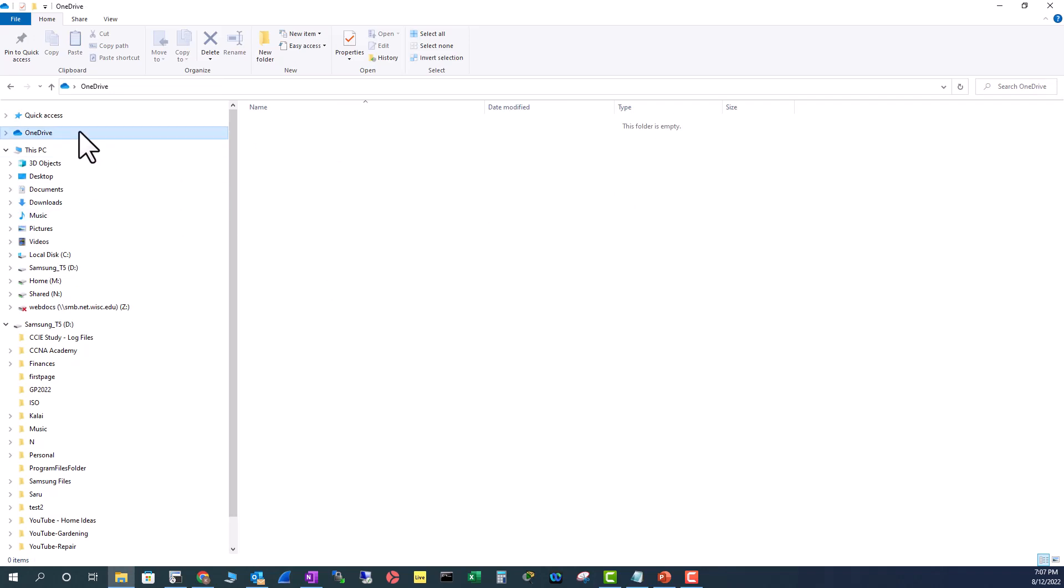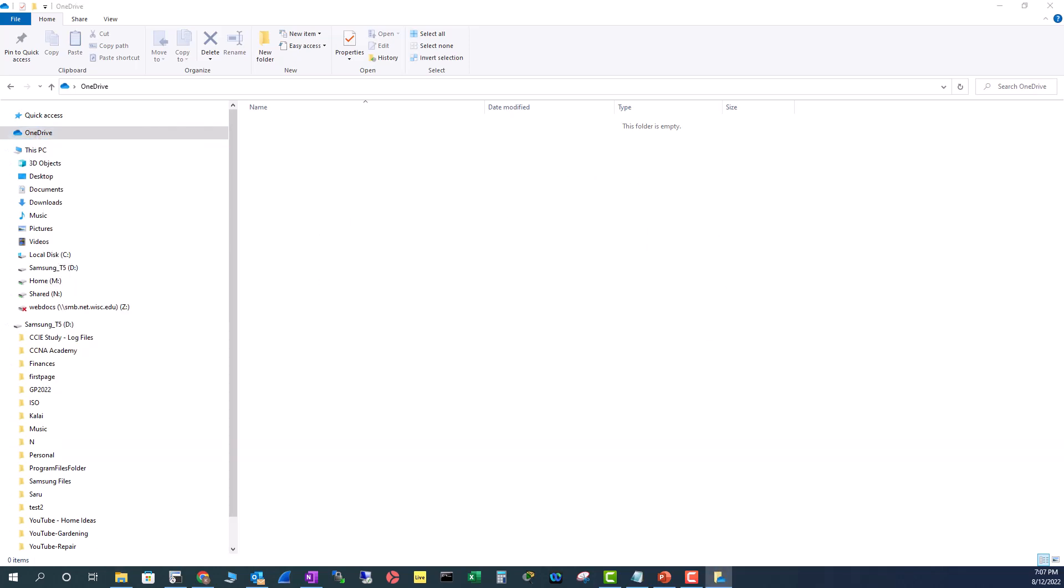So, now I have unlinked OneDrive from my computer, and this is the OneDrive here. And you see here, it's nothing here. If I double click here,